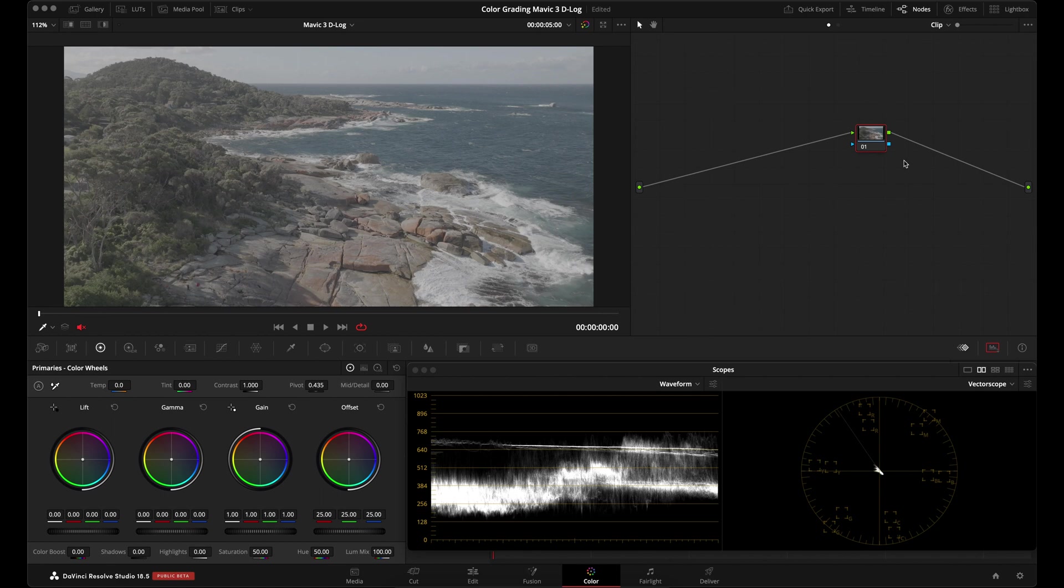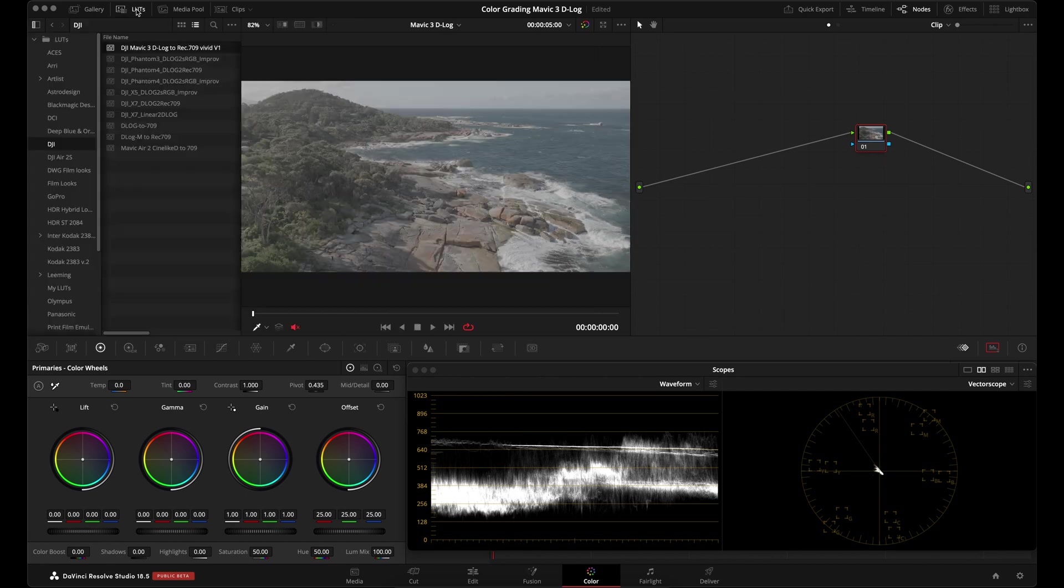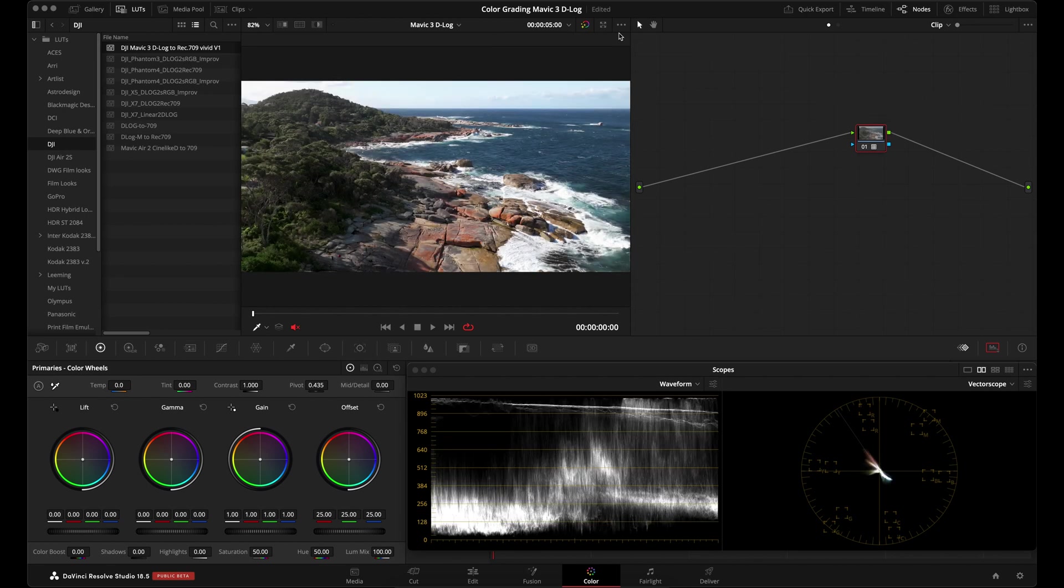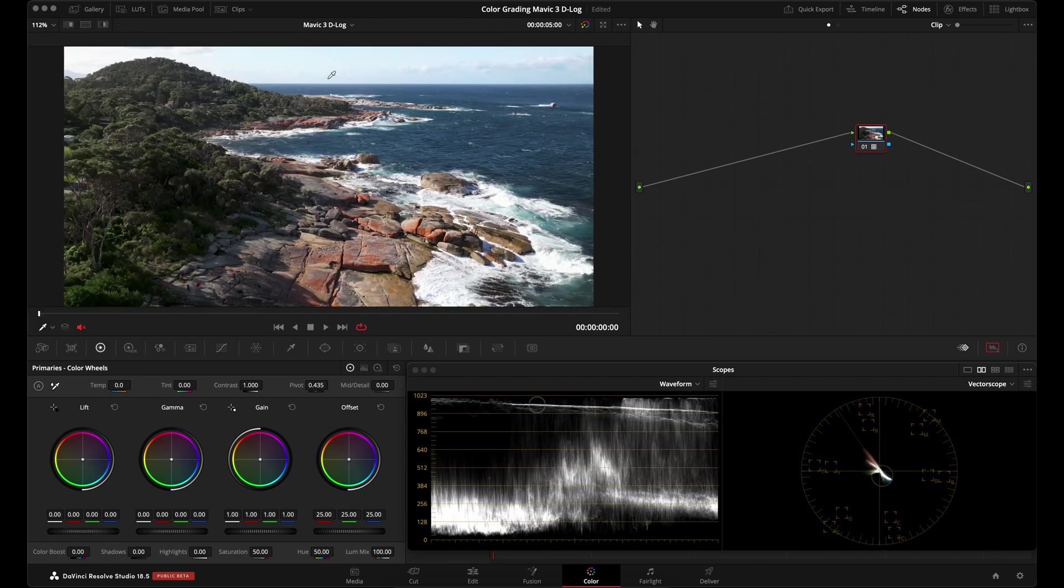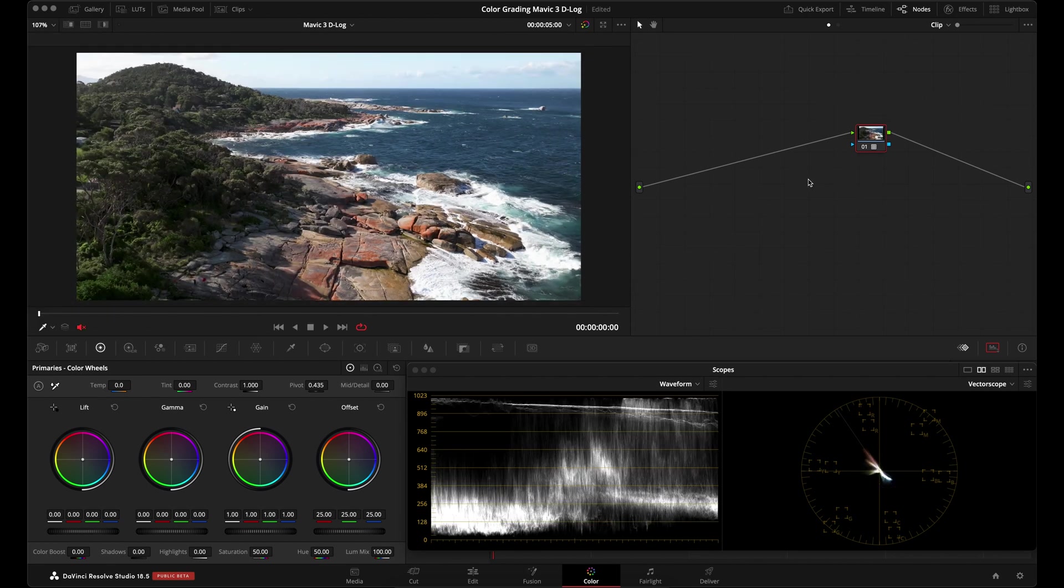So real quick, let's just set it up. In this first node I'm going to bring in the D-Log M to Rec.709 LUT. I'm going to go over to my LUTs folder and wherever you installed the DJI Mavic 3 D-Log to Rec.709 LUT, just go ahead and drag that into that node. We can close our LUTs panel.